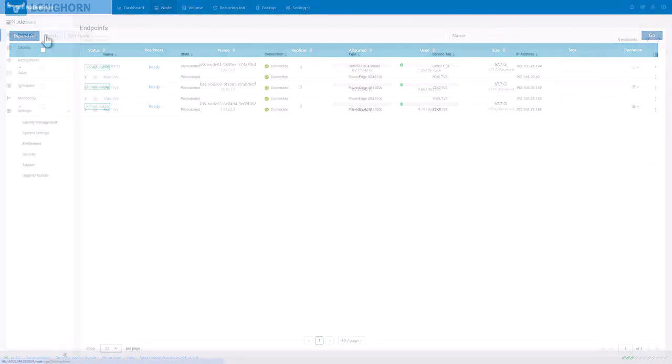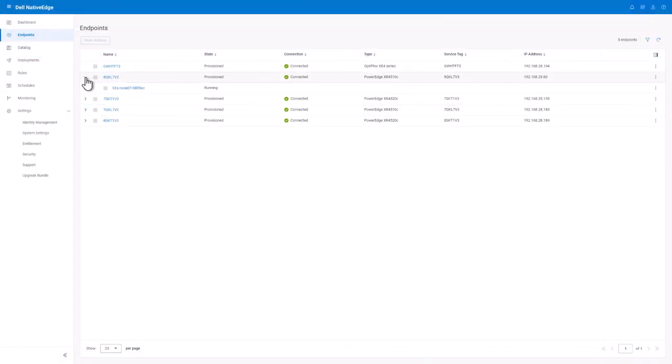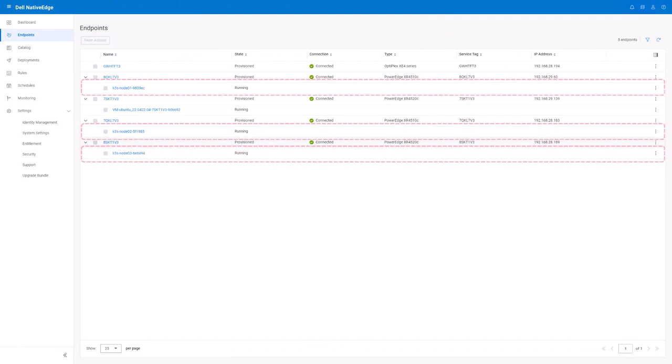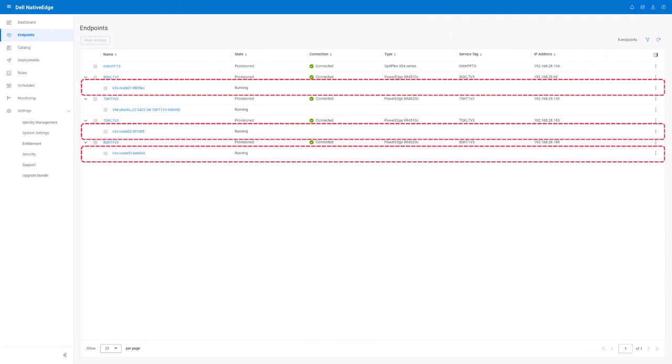If we go back to the native edge UI, we can also see the three VMs that were automatically created by the native edge solution blueprint.